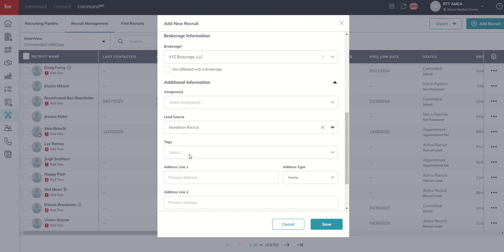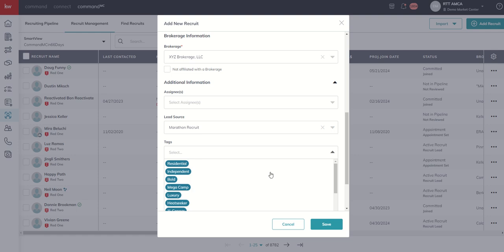Finally, we've got tags. A couple of different places you can manage the tags. You can manage them from within the Add New Recruit modal that we're in right now. You can also manage the tags, unfortunately the tags only, inside of the Command MC settings menu. But if we go into tags, you can see there's already a healthy set of system tags.